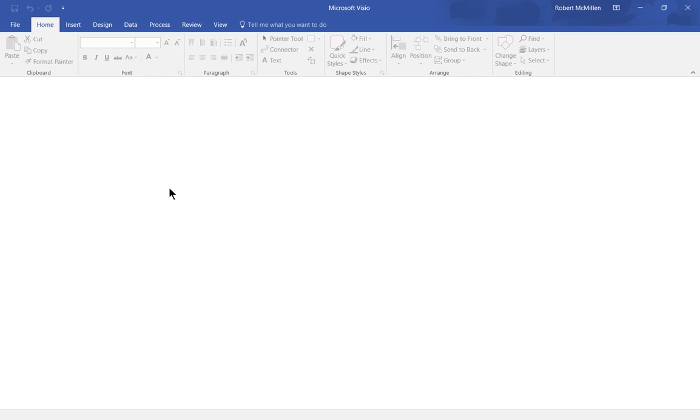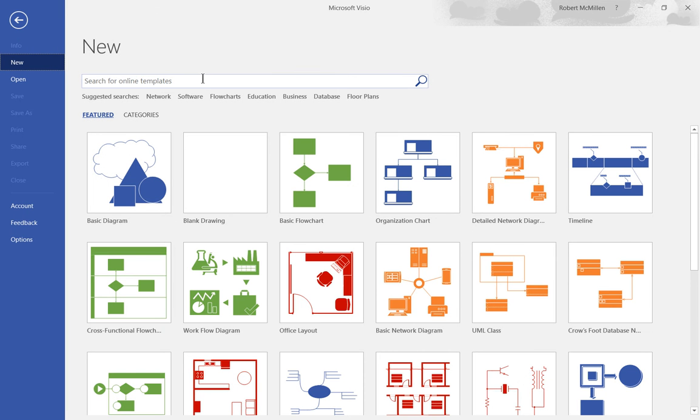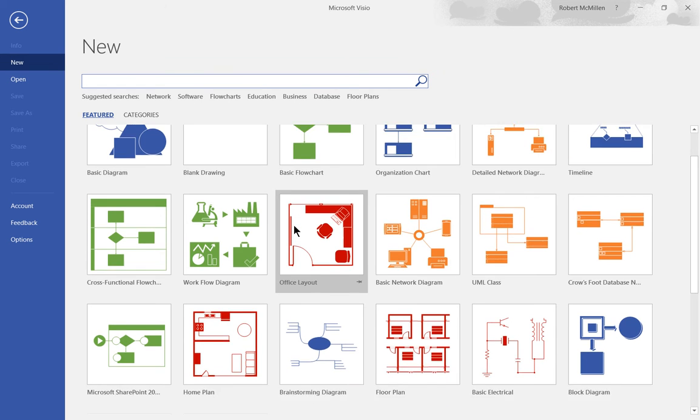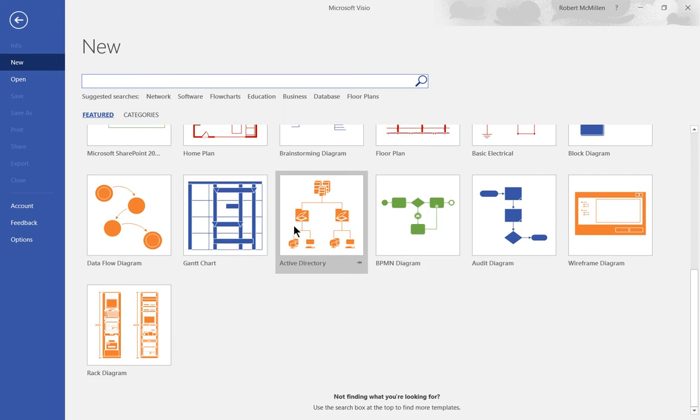We're in Microsoft Visio 2016 and let's take a look at how we would do a search for online templates. Let's go over to where it says File and we see the search for online templates and we also see some built-in templates that are already included in Visio 2016.